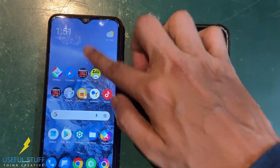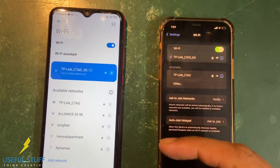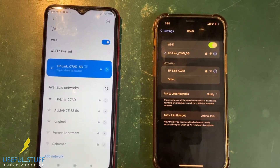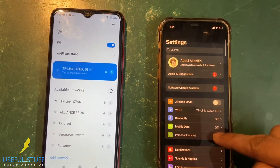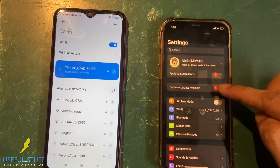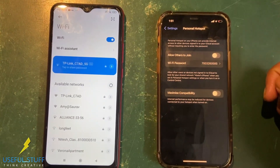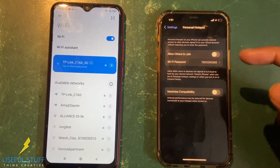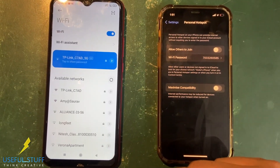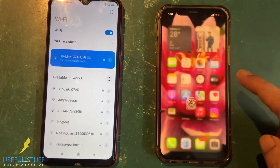The only thing you have to make sure is that both devices — both the iPhone and the Android — are connected to the same Wi-Fi network. As you can see, both are connected to the same Wi-Fi. If that's not possible, switch on the Personal Hotspot on the iPhone and connect the Android to the iPhone's personal hotspot, and that's it.